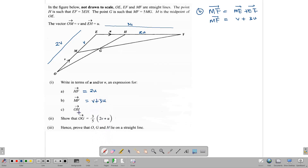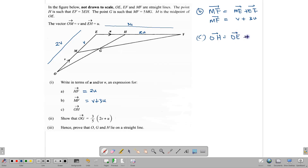Now we find OH. To get from O to H, we go O to E and then E to H. So OH equals OE plus EH, which is 2V plus U.